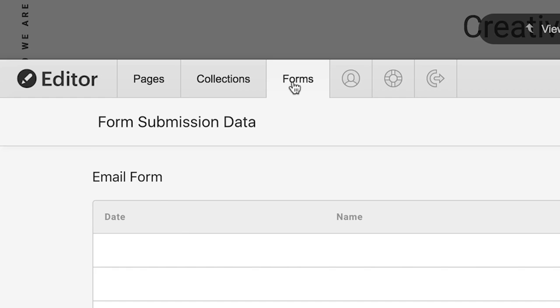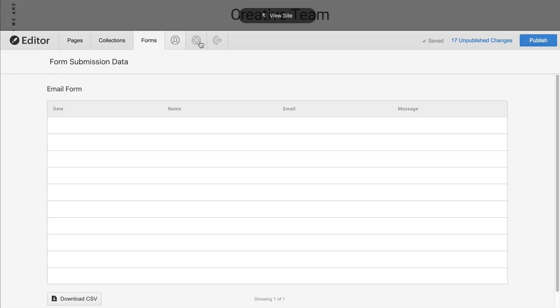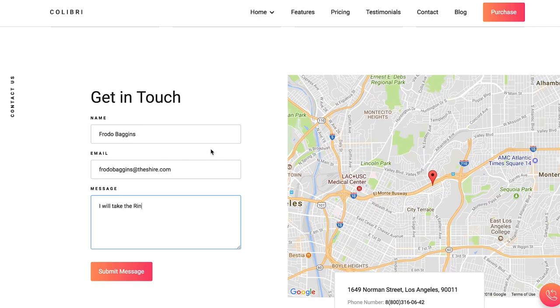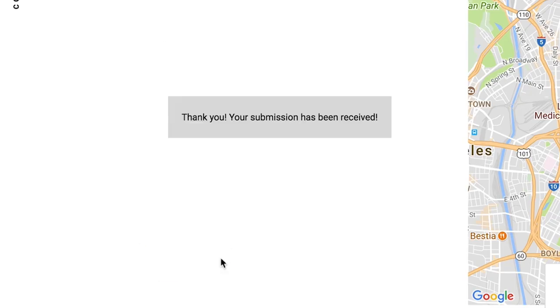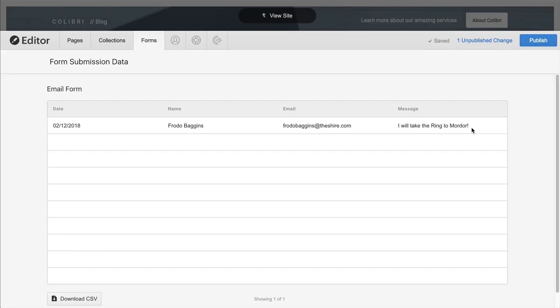And forms — that forms button — gets us access to any forms we might have on our site. Let's say someone fills out a form on our site. That information — what we collected from that form — it's accessible right here in our CMS.